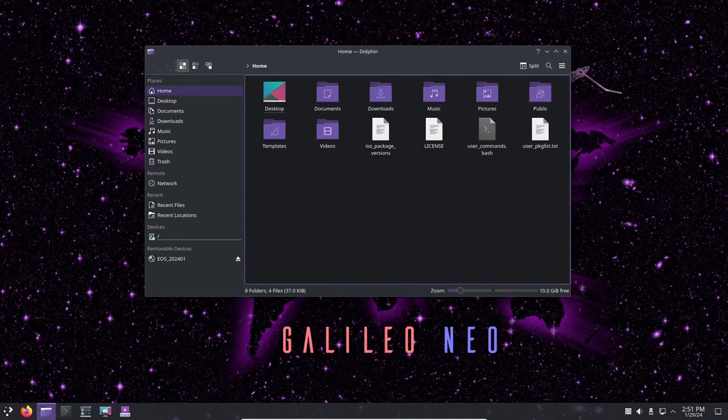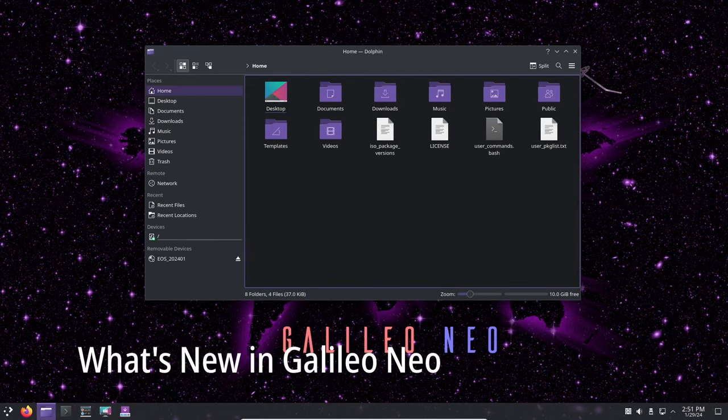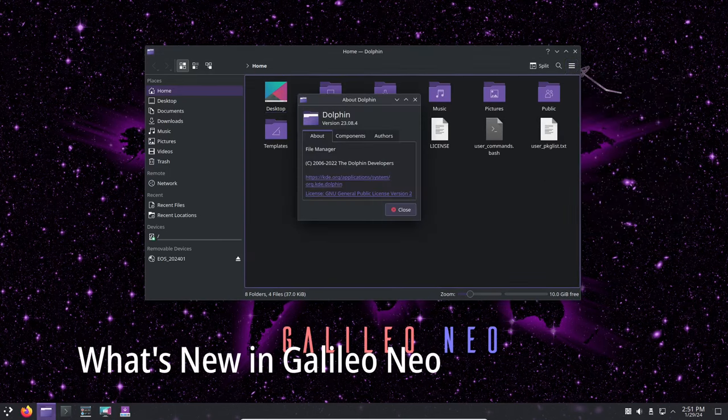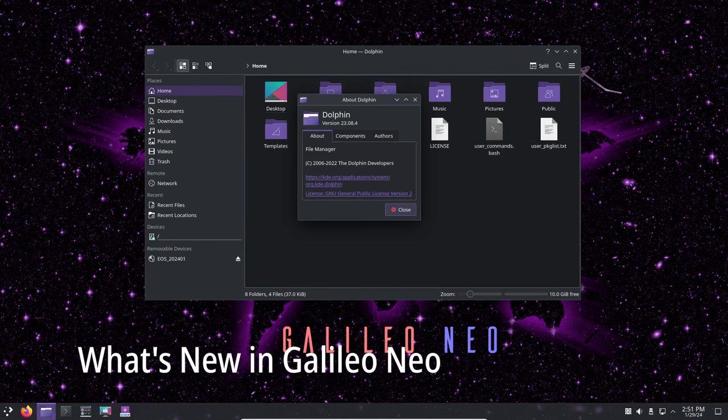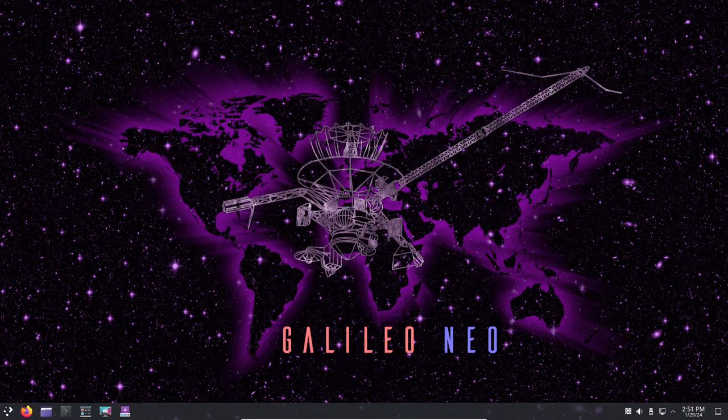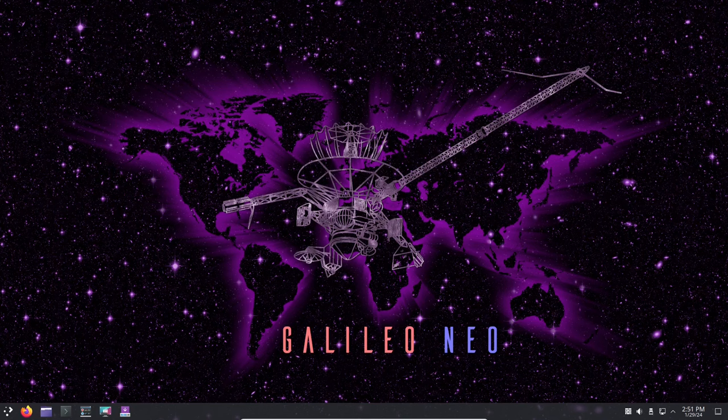So, let's dive in. The Galileo Neo update comes just over 2 months after the Galileo release, bringing a fresh breeze of improvements and fixes to enhance your Endeavor OS experience.